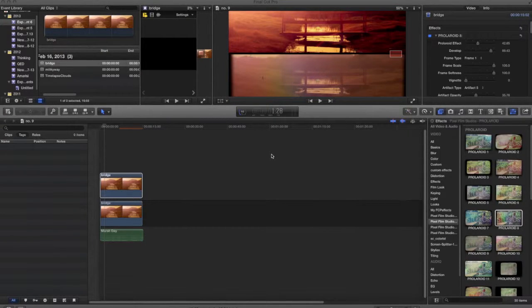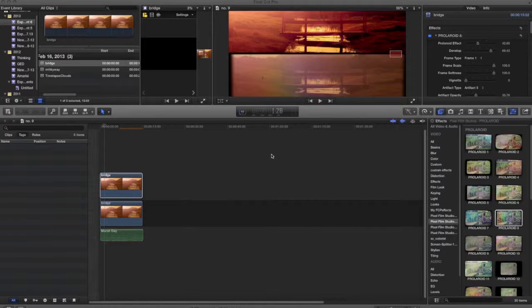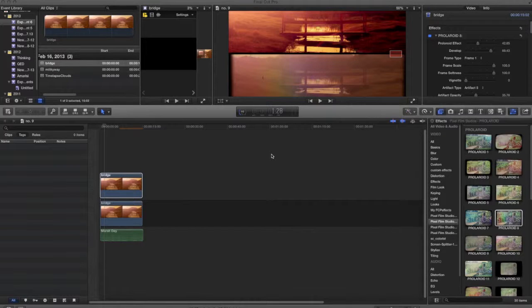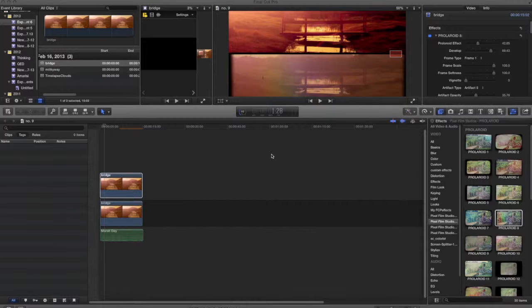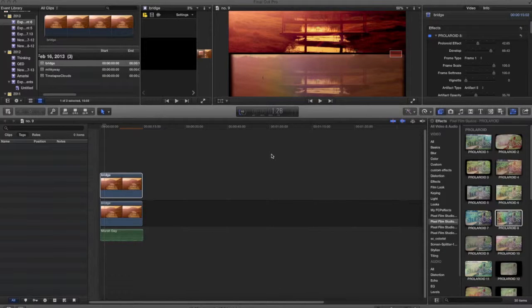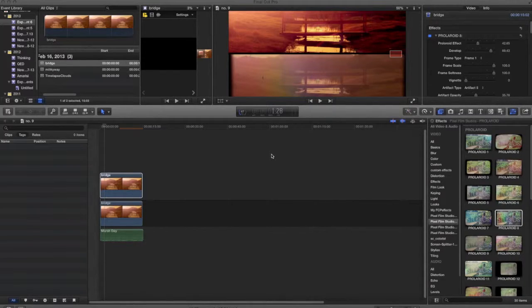Today, I'm going to be showing you Pixel Film Studios' Polaroid effect, which is actually a bleaching effect that will make your video look similar to a Polaroid still, except that it will obviously be in motion.